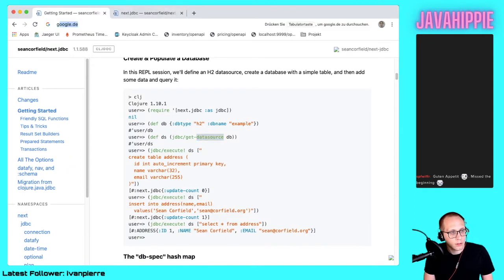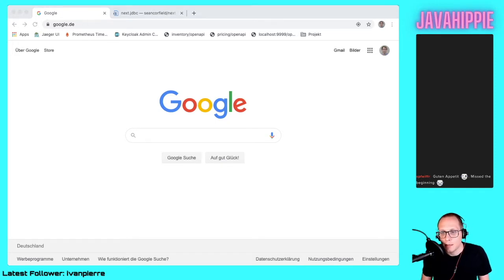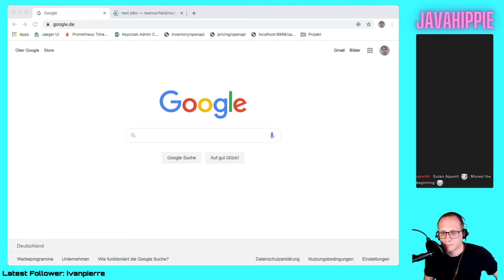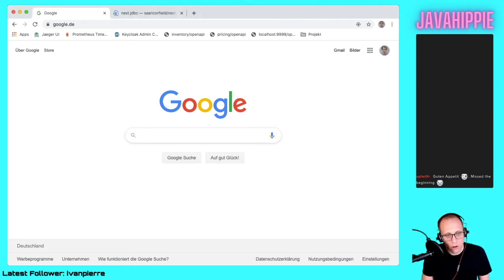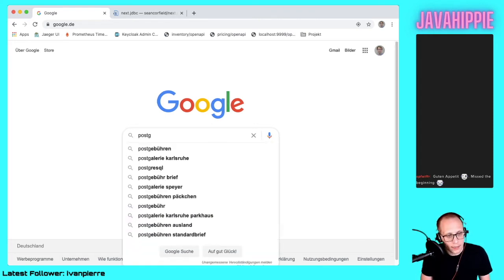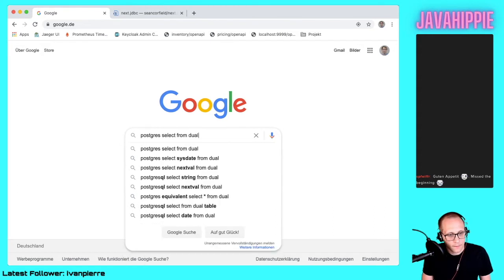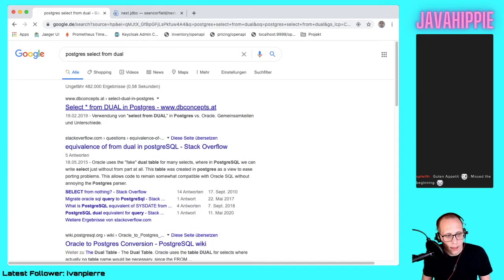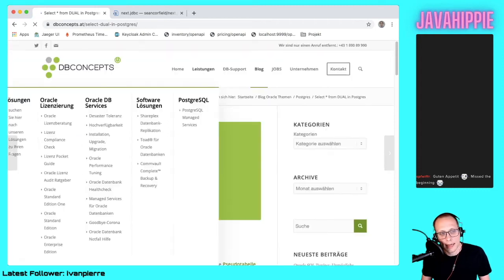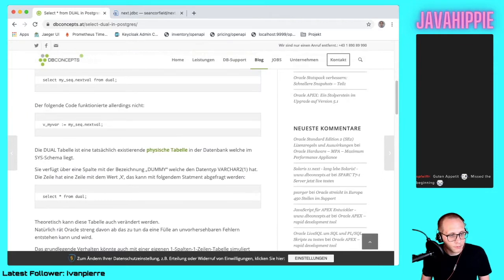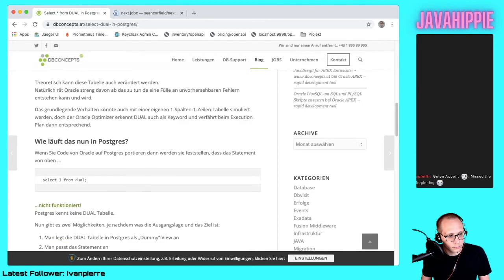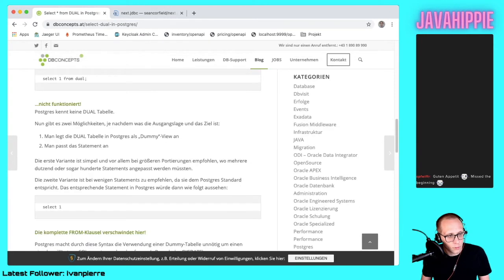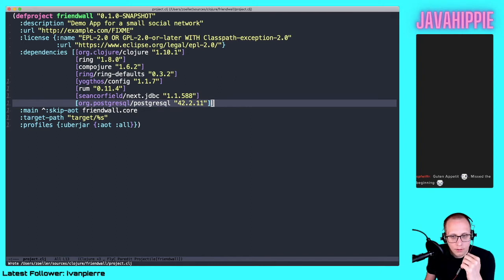I would like to test if we can connect to Postgres already. For Oracle if I want to test if I can fire a statement against the db, I can do a select asterisk from dual. For Postgres I keep forgetting how it works. Select one. Now that's easy, right? Then let's do this.